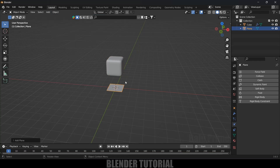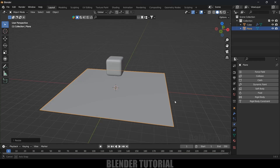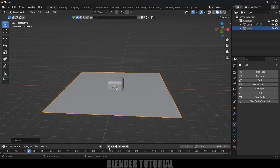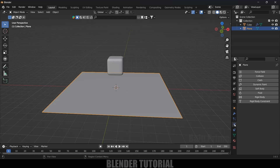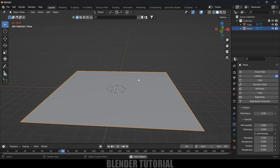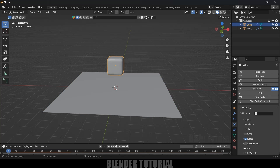Now let's add an obstacle plane. Go to Add > Mesh and select a Plane, then increase its scaling. If you play it now, the cube still passes through the plane because we haven't set a collision property on it. Select the plane, come to the Physics property, and add Collision. Now if you play it, the cube is colliding with the plane but getting crushed down.